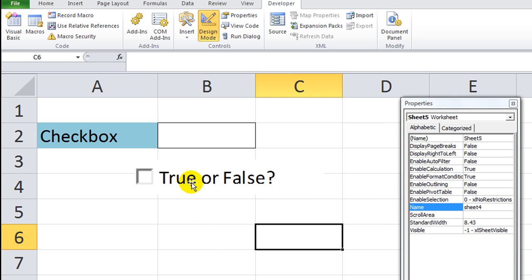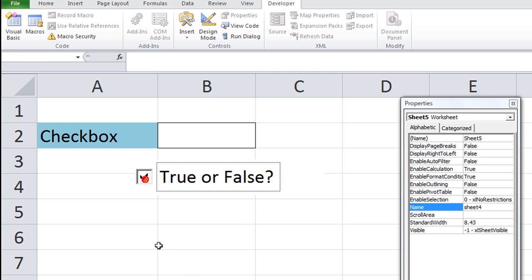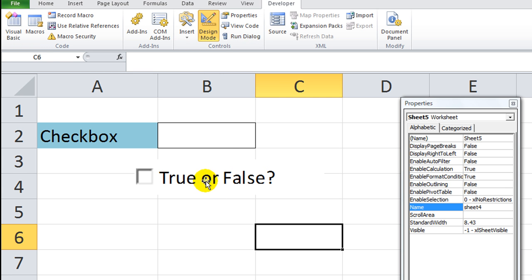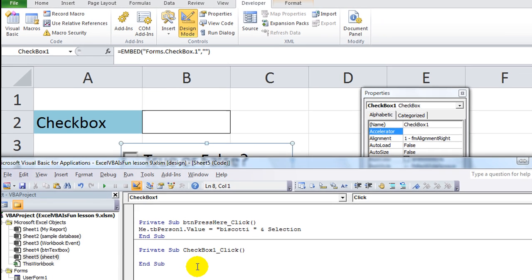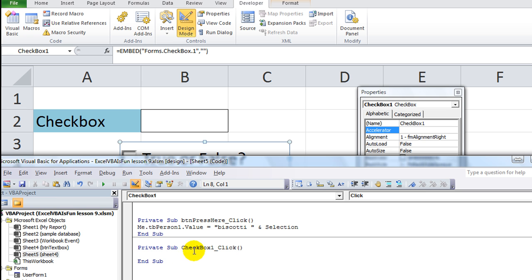Let's take design mode off. If I click it, it really doesn't do anything right now. Let's go back into design mode and we'll double-click on the control.